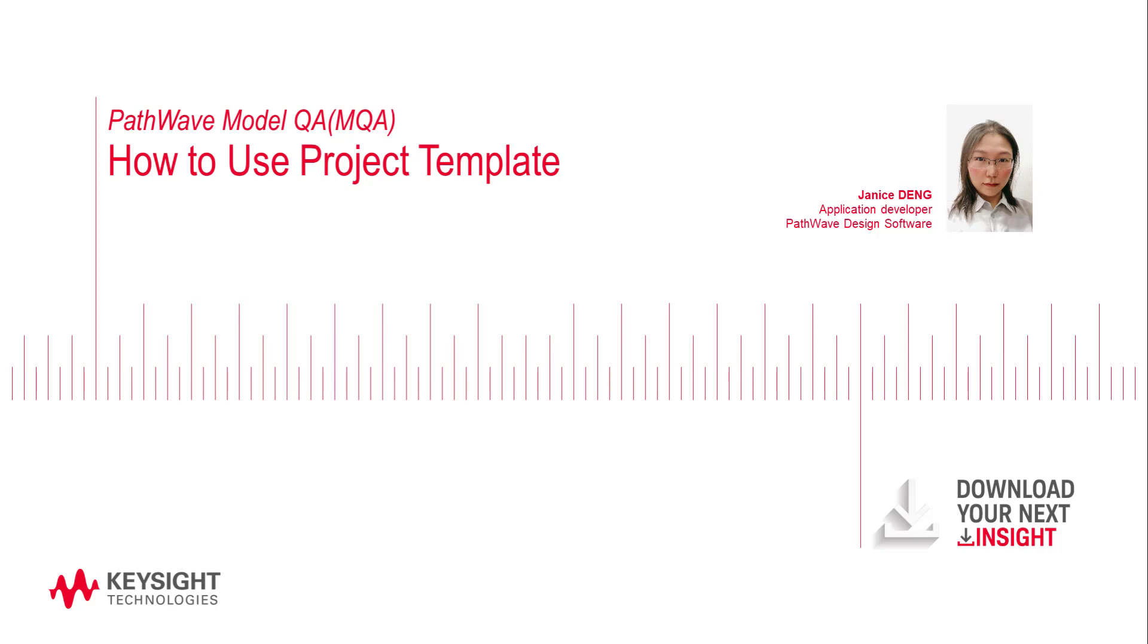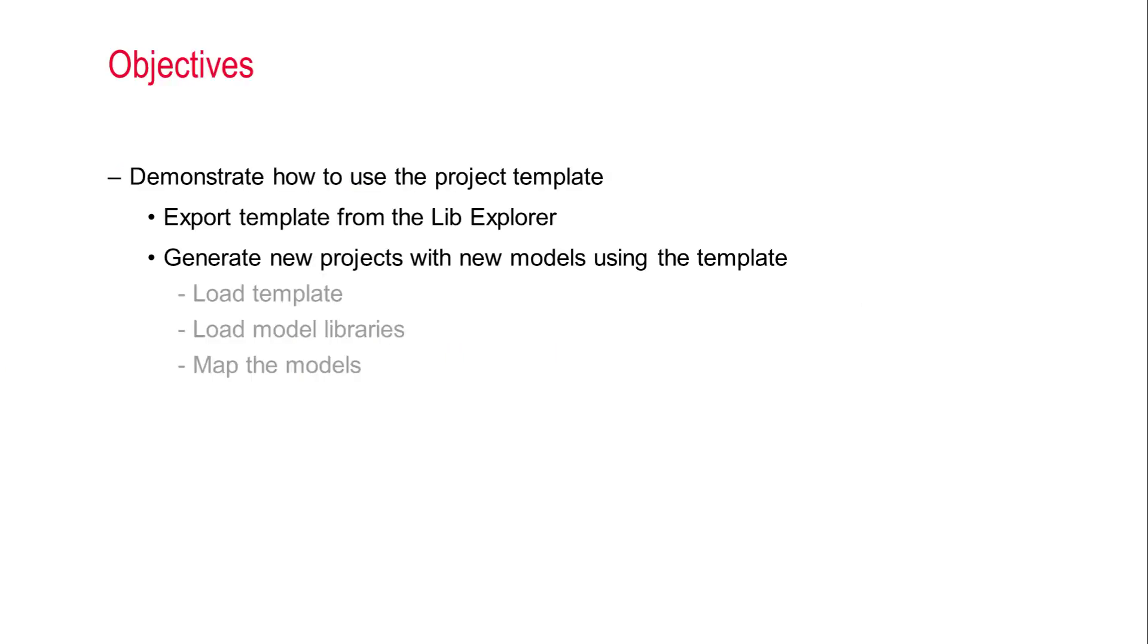In this video, we will talk about how to use the project template. This new feature is implemented in the MQA 2022 release. The project template is designed to generate a significant number of projects at one time using a predefined template. This feature will save lots of your effort on MQA project setups.